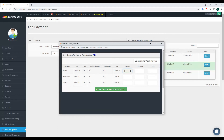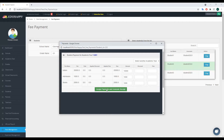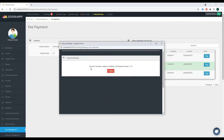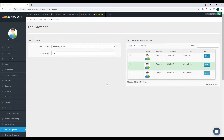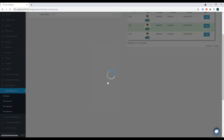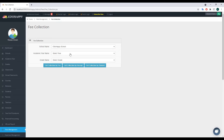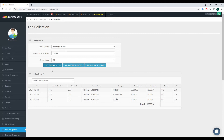For example, if the student paid 1,000 out of 20,000 tuition, enter 1,000. If they paid 1,000 admission fees and 1,000 out of 2,000 for books, enter those as well. You can also add a discount or a fine if applicable. Then click Add Payment and Generate Receipt. The system records this payment and generates a receipt — for example, receipt number 115. Click Close, then go to Fee Collection to see the reports.